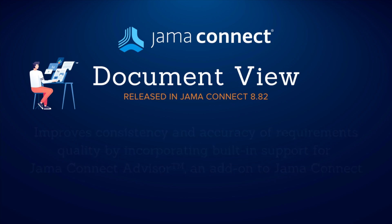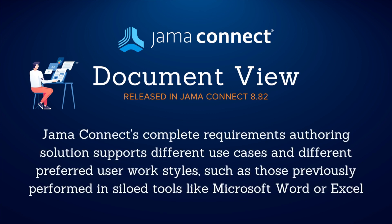JAMA Connect's complete requirements authoring solution supports different use cases and different preferred user work styles, such as those previously performed in siloed tools like Microsoft Word or Excel.